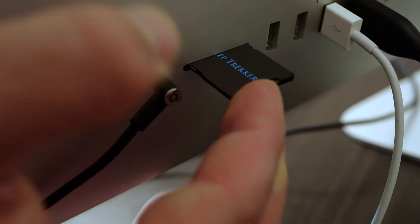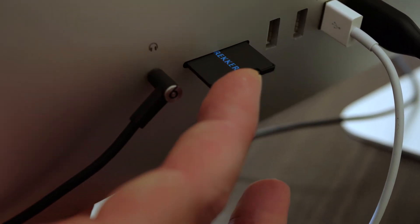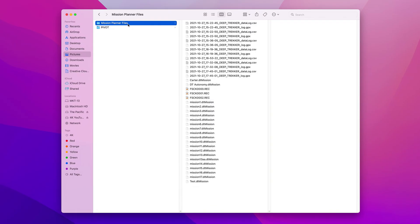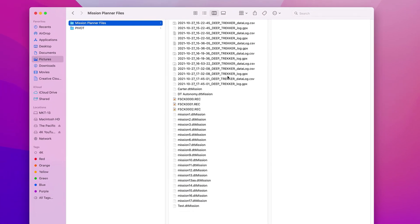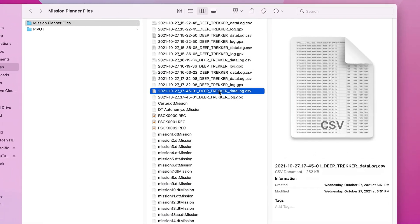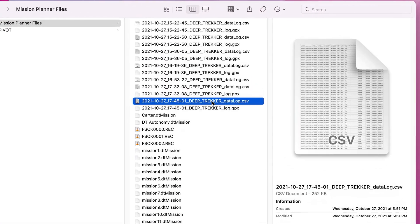When photos, videos, GPS, and mission logs are recorded, the file names will include the job name.